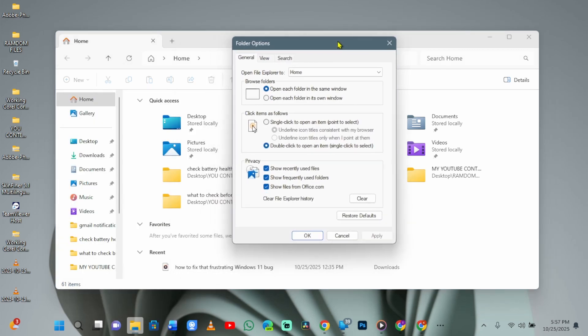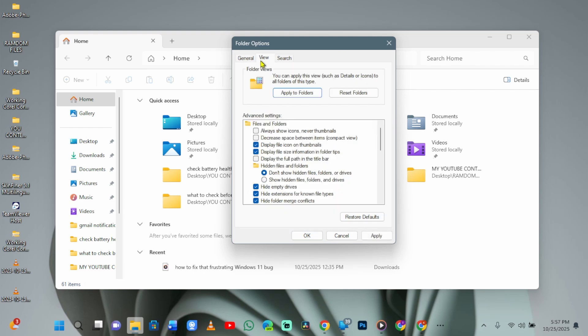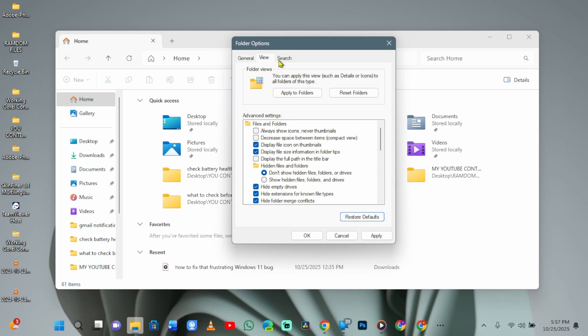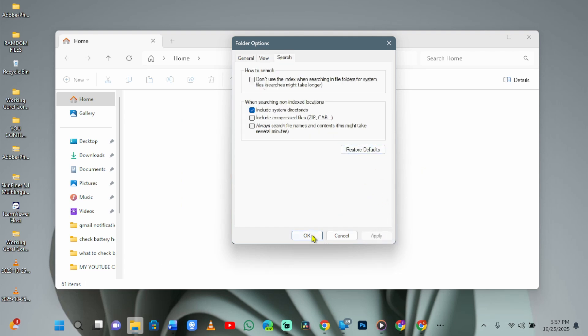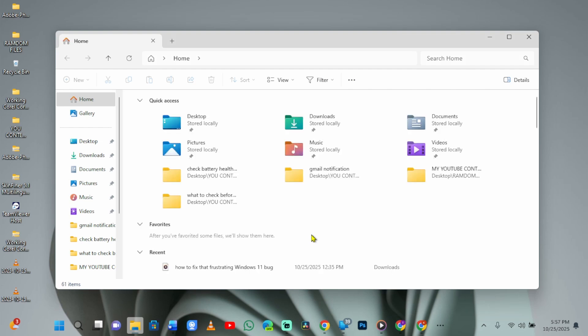Here, in the Folder Options window, go to the General tab and click Restore Defaults. Do the same for the View and Search tabs. Then, hit Apply and OK. This resets any glitched settings that might be preventing auto-refresh.